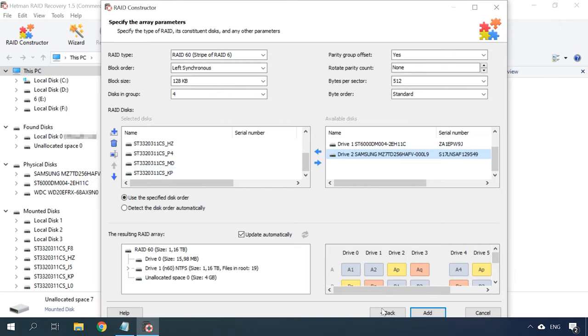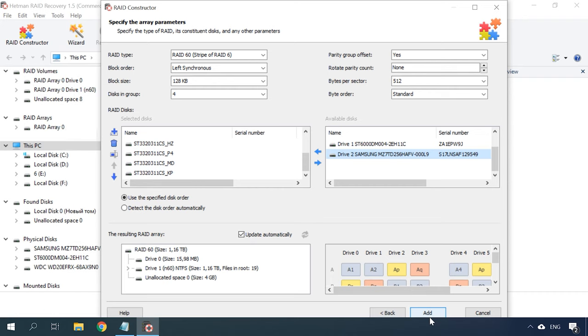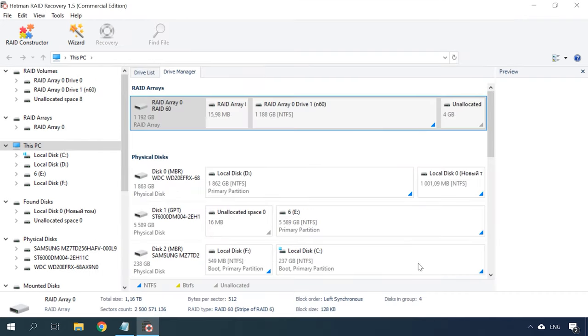When you specify all the properties you know, click Add, and the array will appear in the drive manager. As you can see, after the properties were given, the program can recognize the RAID system, its capacity and other information.